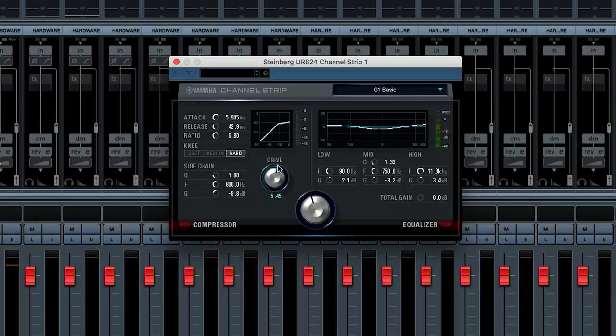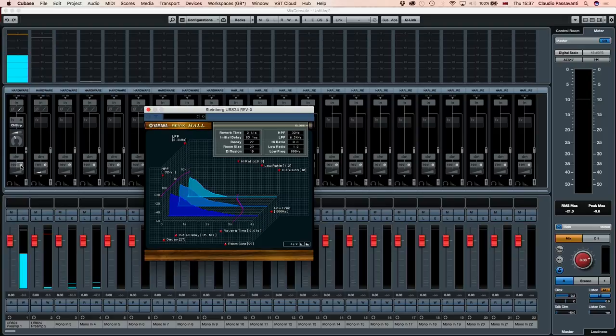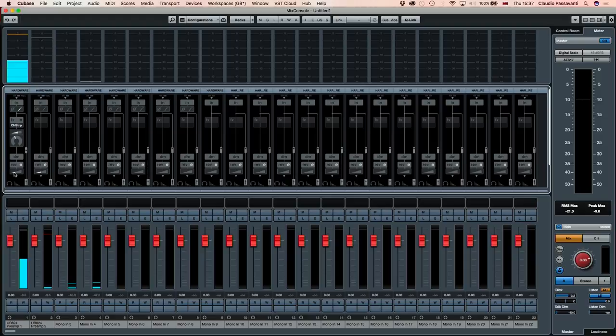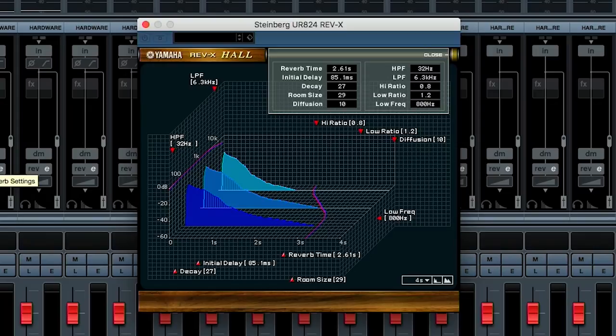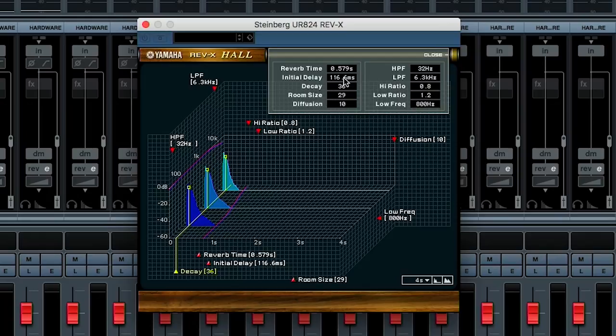We also have the reverb. Most singers when they're tracking they like to have a kind of a comfort reverb as we call it. And as you can see I can just bring it up and then I can start dialing in. And as you can hear I have a lot of reverb. I'm gonna dial it back. These are also some very very nice algorithms from some iconic Yamaha reverb units and they're really customizable. So I can make this room longer up to 30 seconds or short. I can have a pre-delay, decay my room size. I can make it very short, very small or large. I can change the diffusion as you can see.